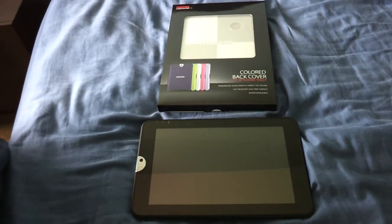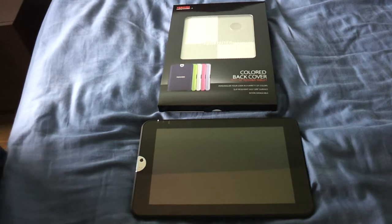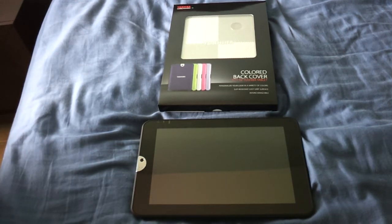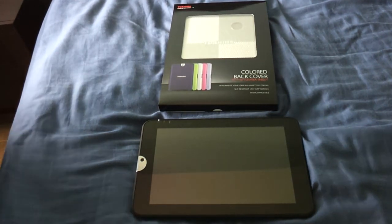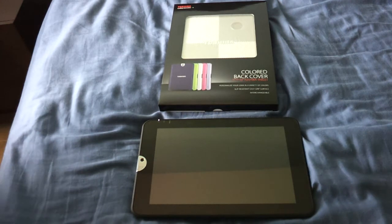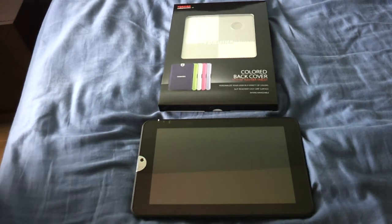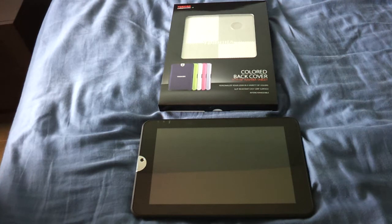Hey guys, Danny AR10 here and I have another video related to the Toshiba Thrive. This is actually a how-to video on the colored back covers, the replaceable back covers that Toshiba sells for the Toshiba Thrive.